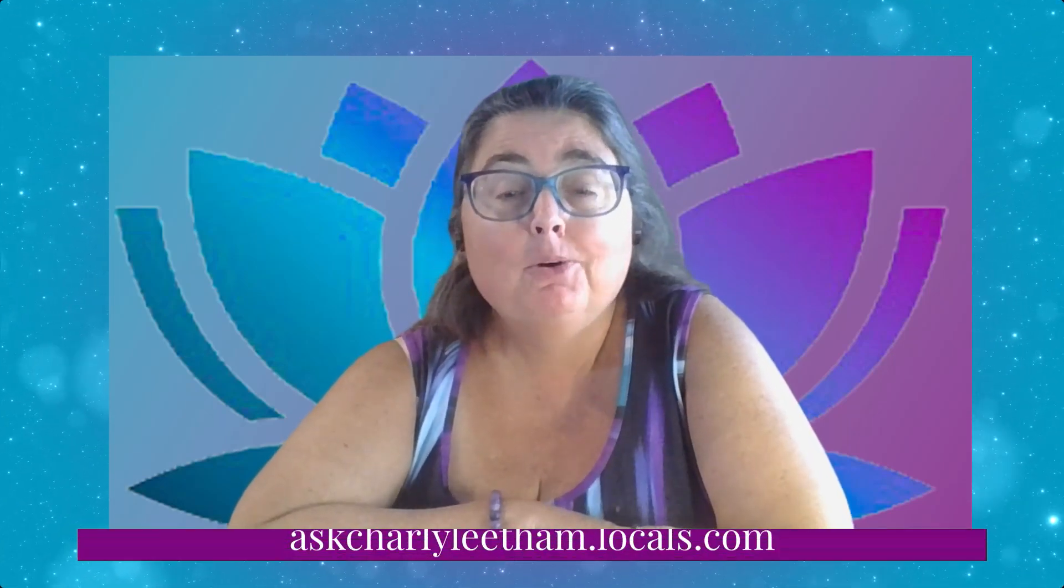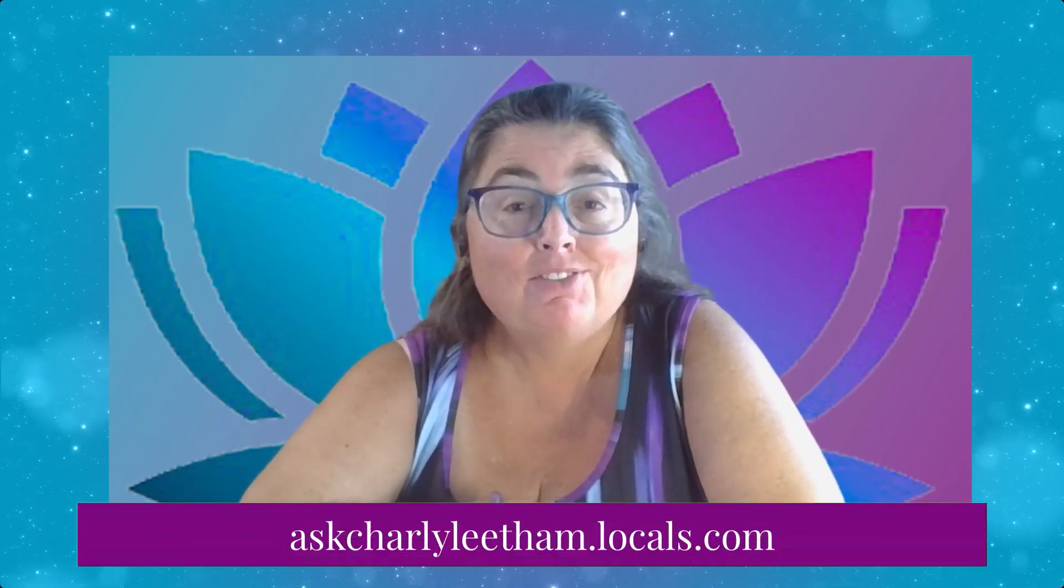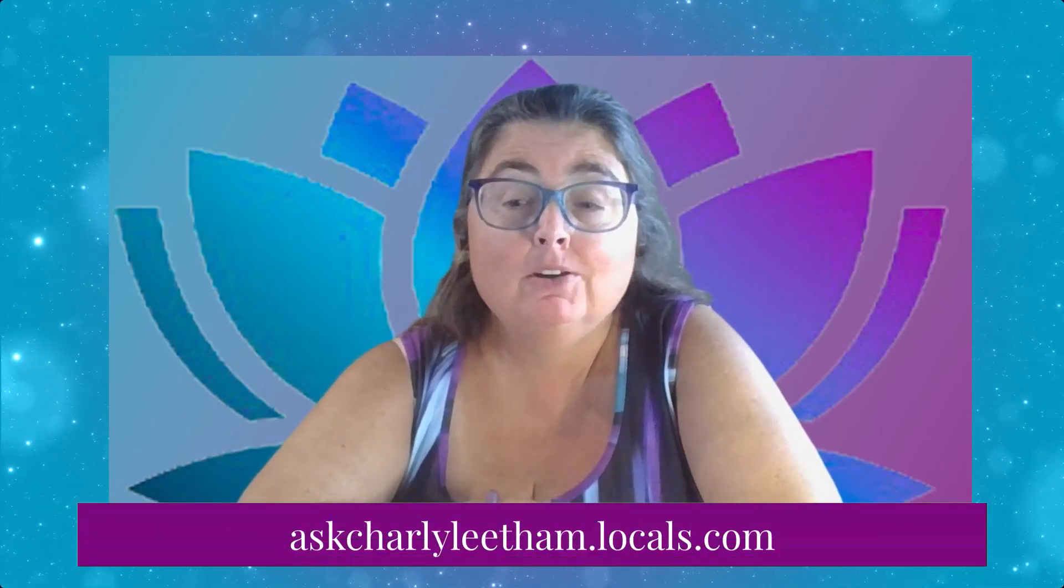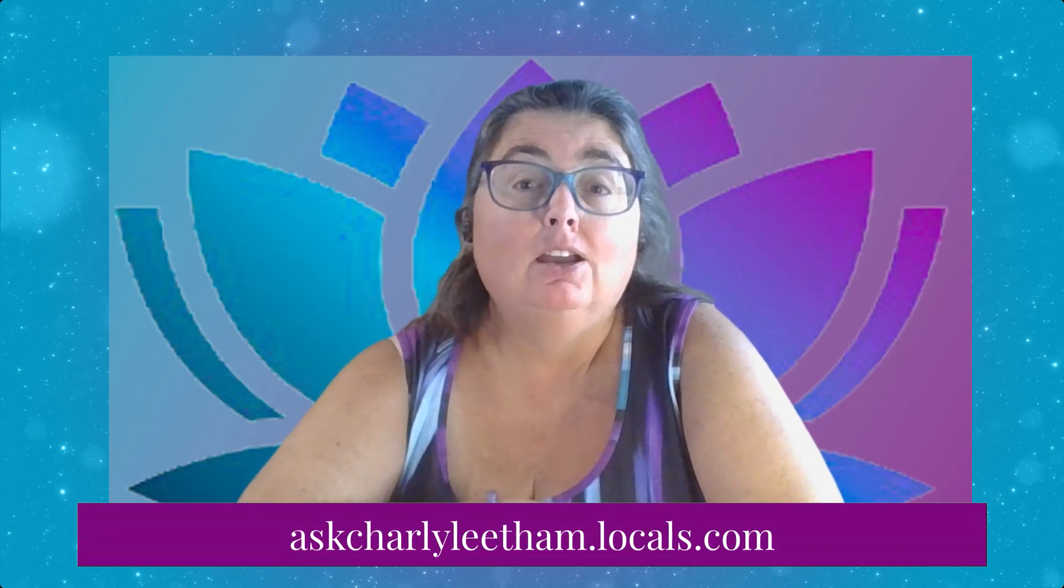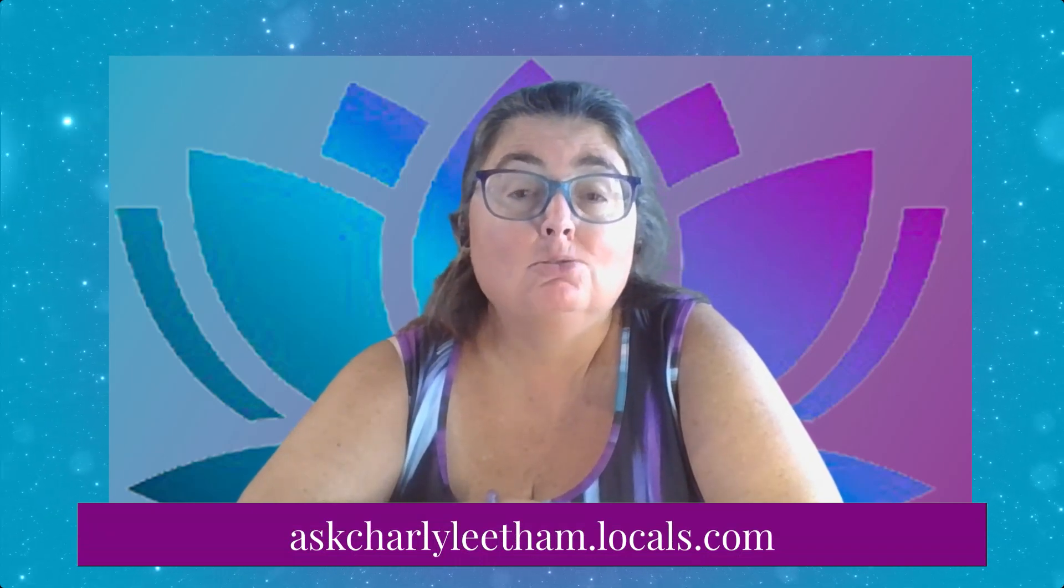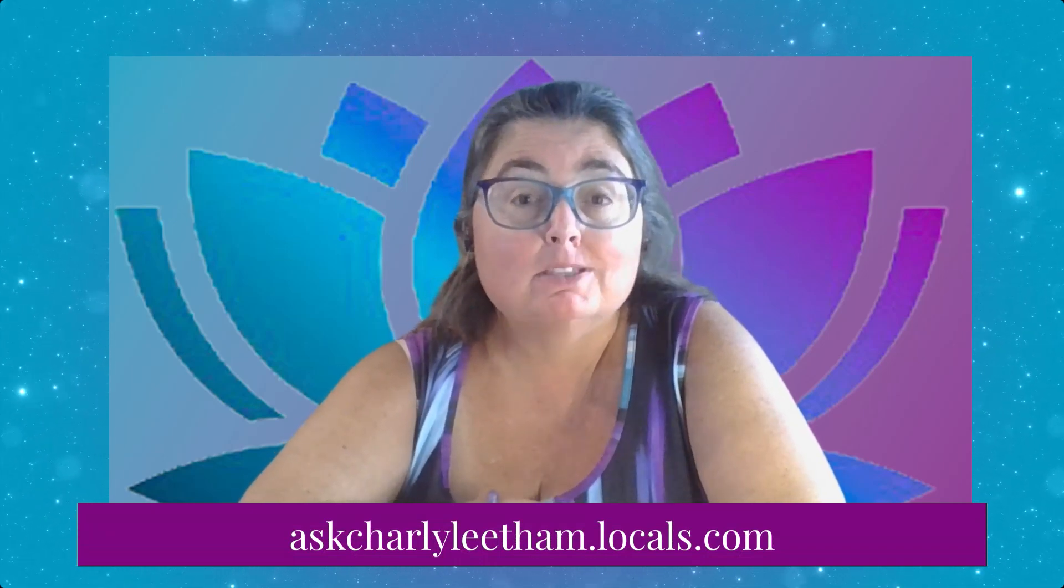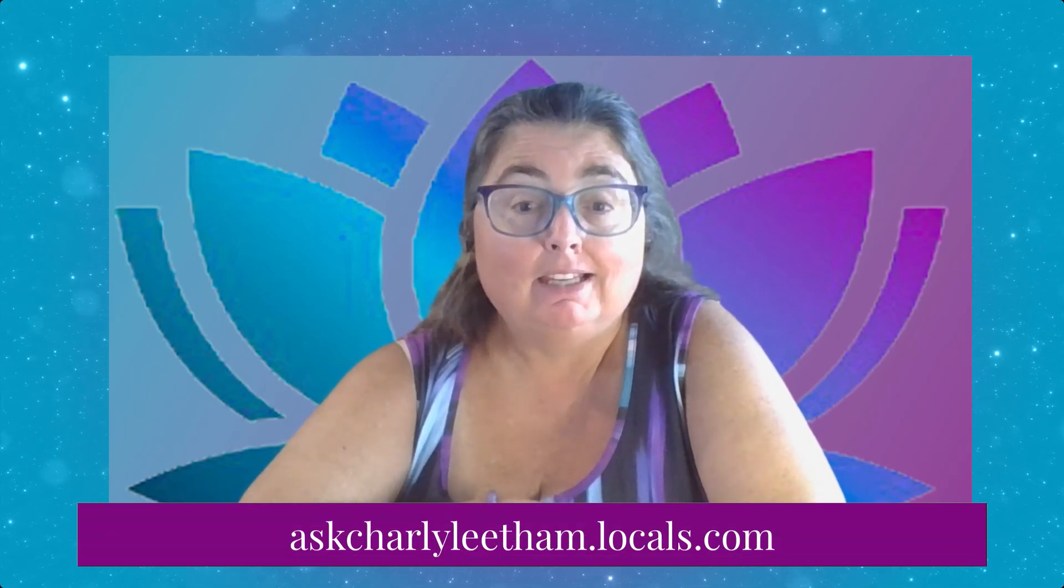Episode number 437 today, and we are going to be talking about delegating access to your Google Workspace email account.